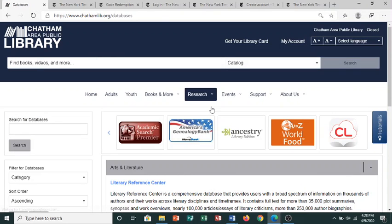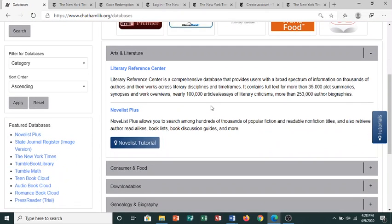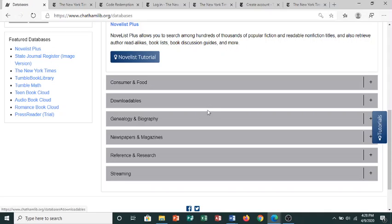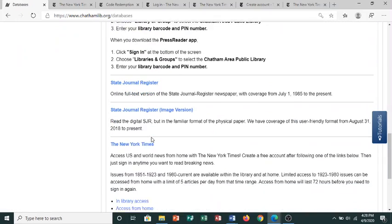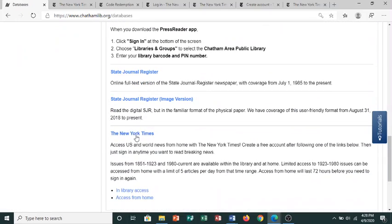This is a list of all of the electronic databases, ebook, and streaming video services you have access to. Scroll down and open the Newspapers and Magazines heading and scroll down to find the New York Times.